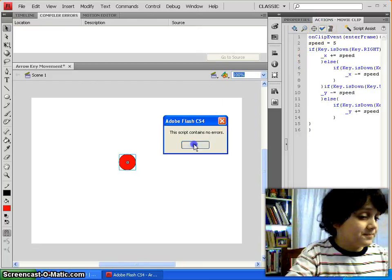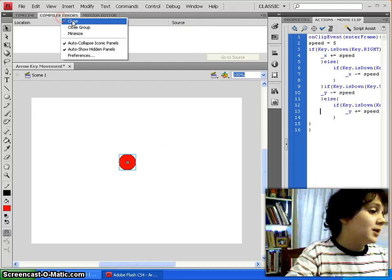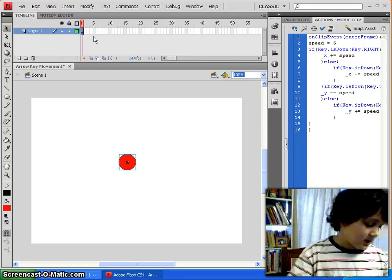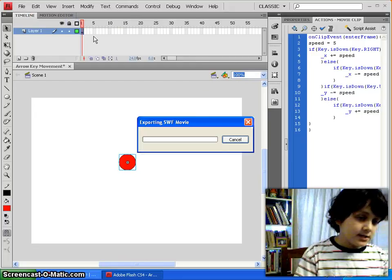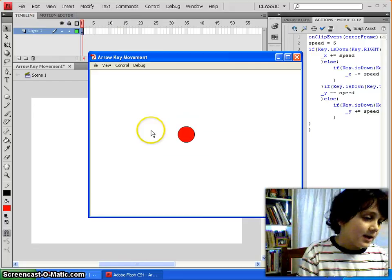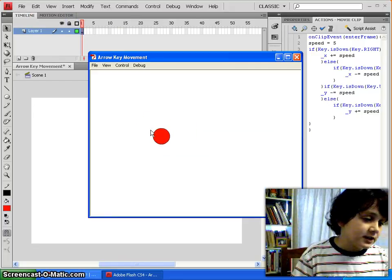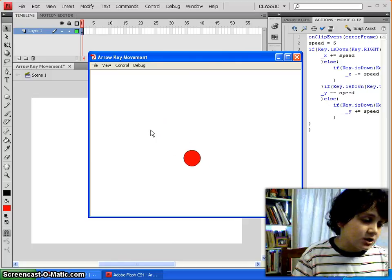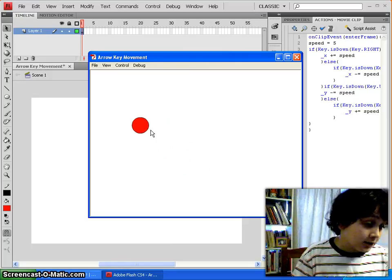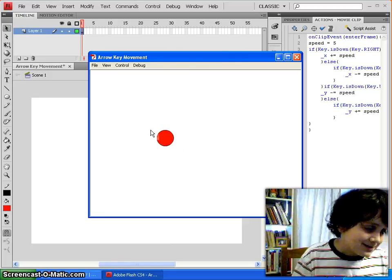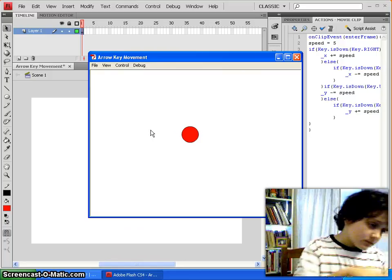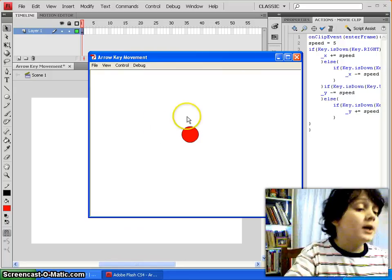And, there's no errors. So, now what you did, is you test the movie, and voila! You have perfect arrow key control. And, you can even move diagonally by pressing two at once.